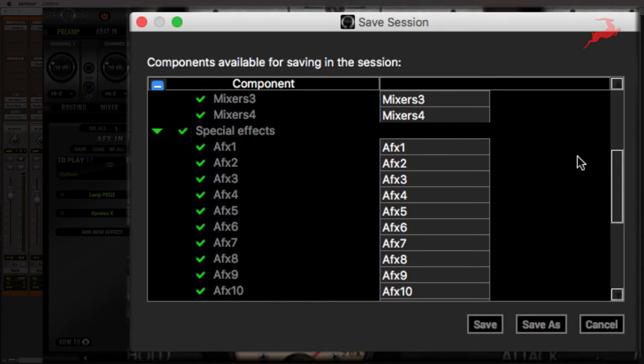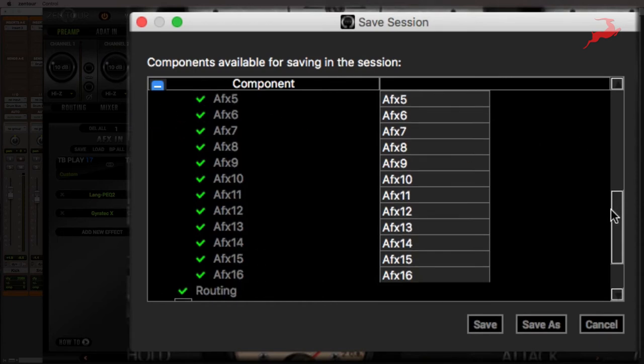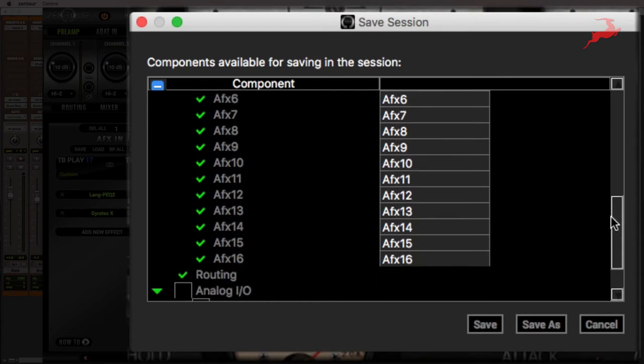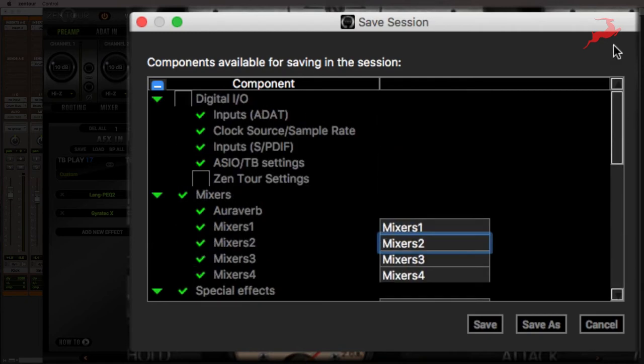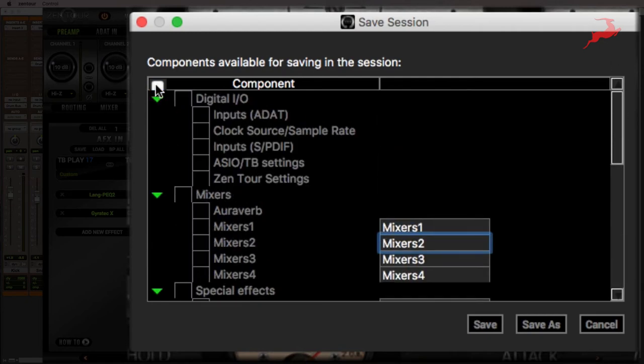You can also save the routing if you want. Now what I'm going to do is I'm going to click on this button called component. If you click on it twice, it's going to deselect everything. And then I'm only going to select special effects.